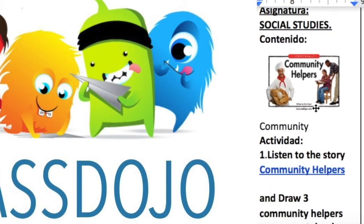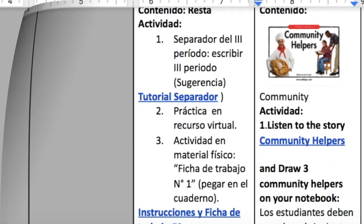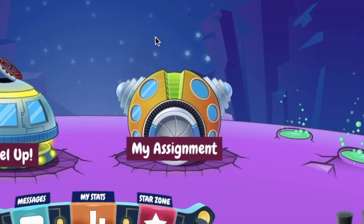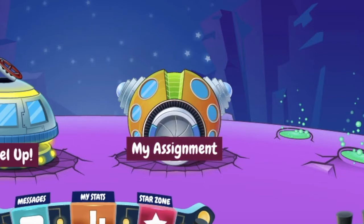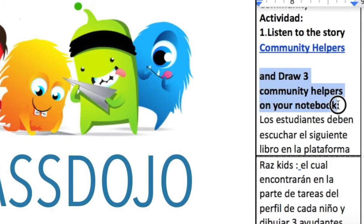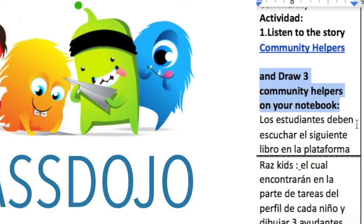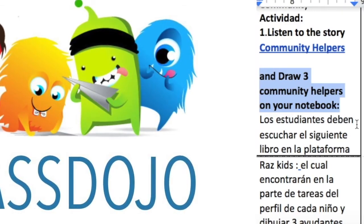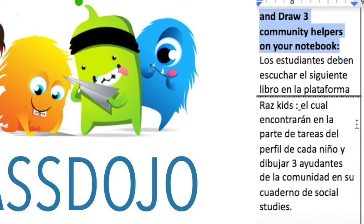Adicionalmente, vamos a leer el cuento que se llama Community Helpers. En la hoja de planeación o en la hoja donde están todas las actividades, aparece el vínculo, el link, que los va a llevar a RAZ Kids a la historia que se llama Community Helpers. O si no, se pueden ir a RAZ Kids, a My Assignment, a la nave de My Assignment, y ahí la encuentran, que ya se las asignamos como tareita. Después van a dibujar en el cuaderno y van a escribir el nombre de esos ayudantes de la comunidad, de tres de ellos, en su cuaderno los van a dibujar.